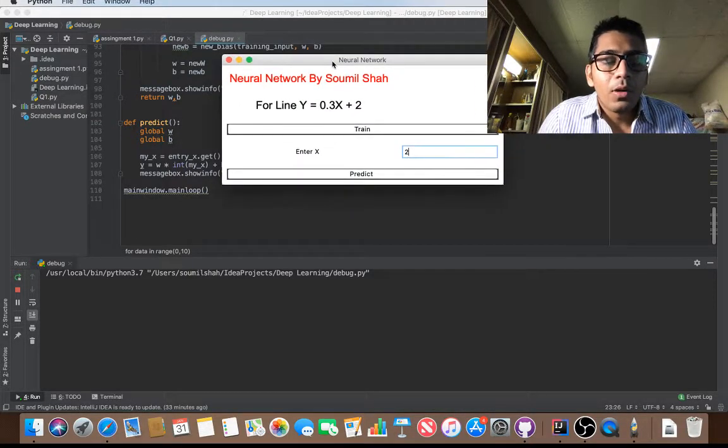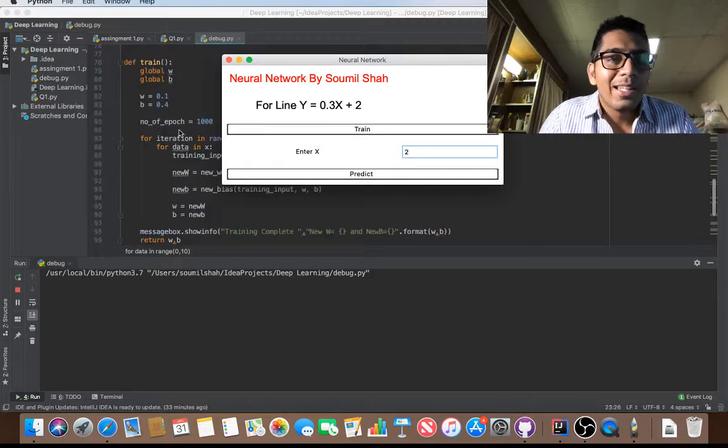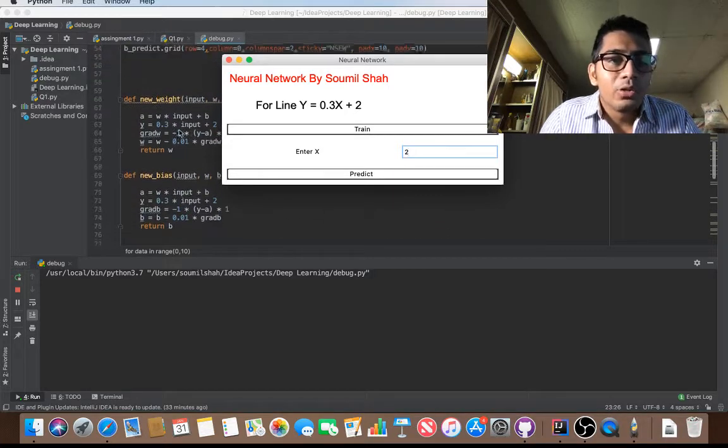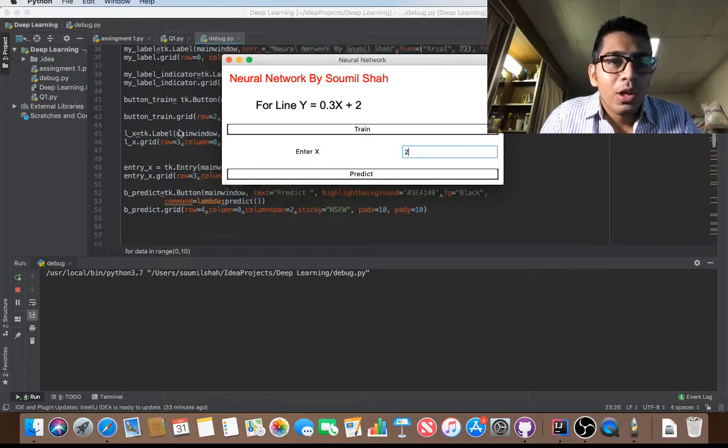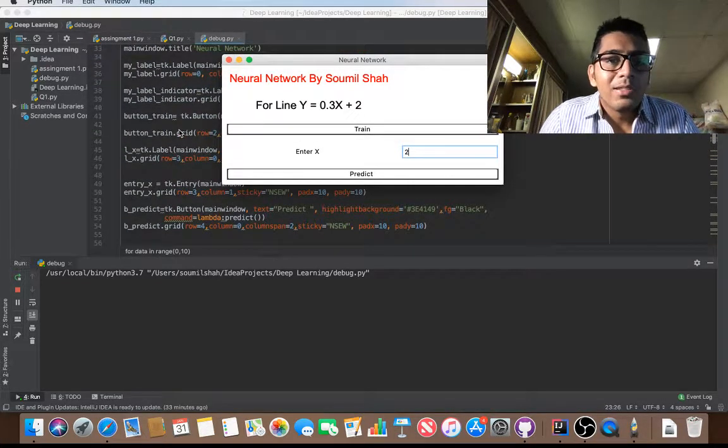This is just the beginning of neural networks. I have also embedded tkinter user interface so that we can graphically see what we are trying to do.